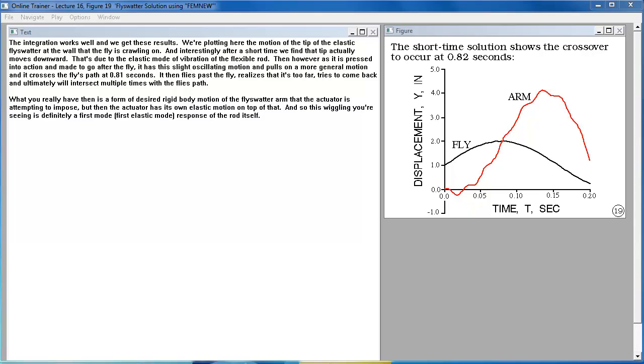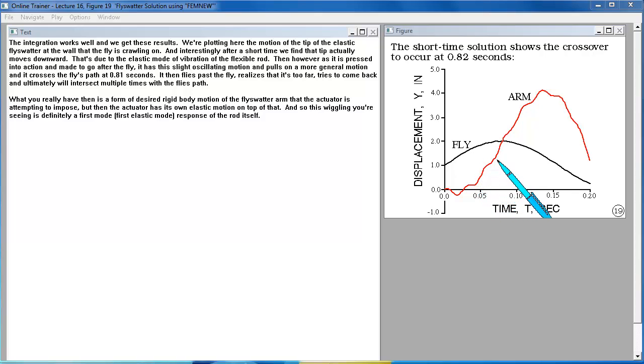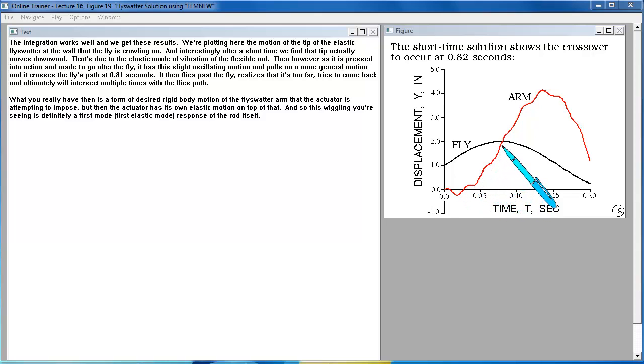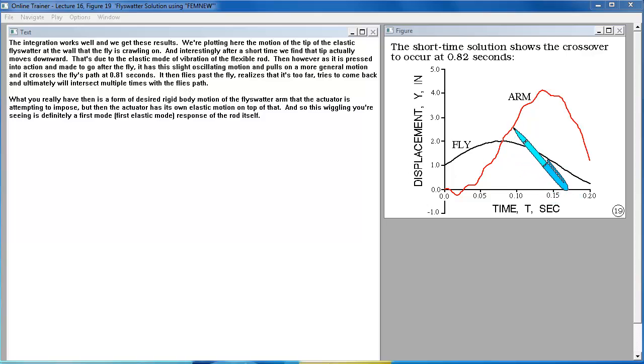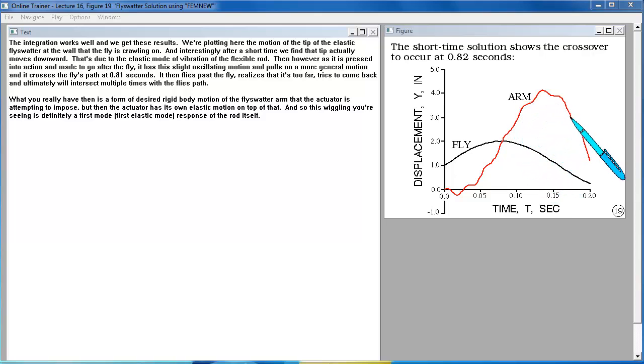Then, however, as it is pressed into action and made to go after the fly, it has this slight oscillating motion imposed on a more general motion and it crosses the fly's path at 0.81 seconds. It then flies past the fly, realizes it's too far, tries to come back and then ultimately will intersect multiple times with the fly's path.